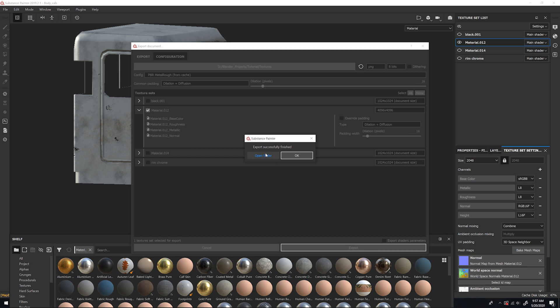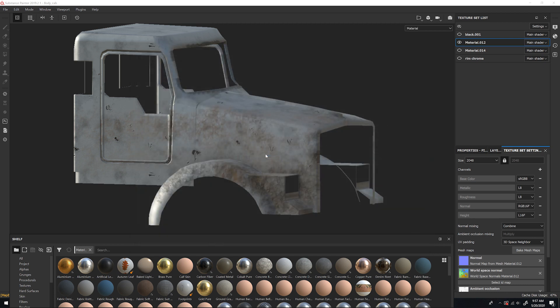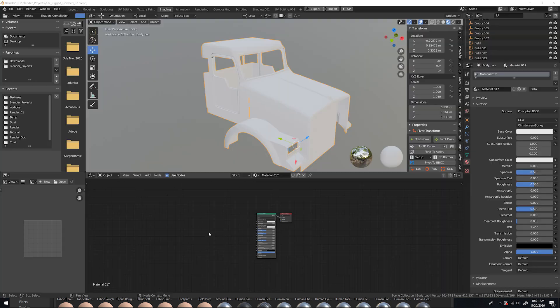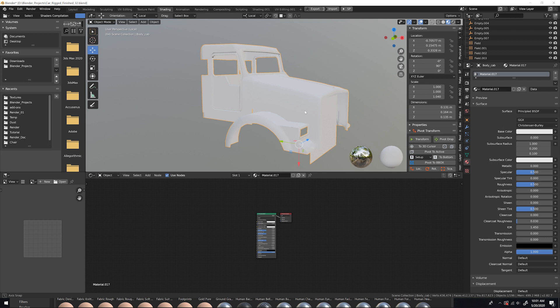Okay, it's finished. So I can go ahead and Open Folder. And here are our textures. I'm going to copy the extension. Okay, so I'm back here in Blender. I'm in LookDev mode. Here's the model of the truck cabin.